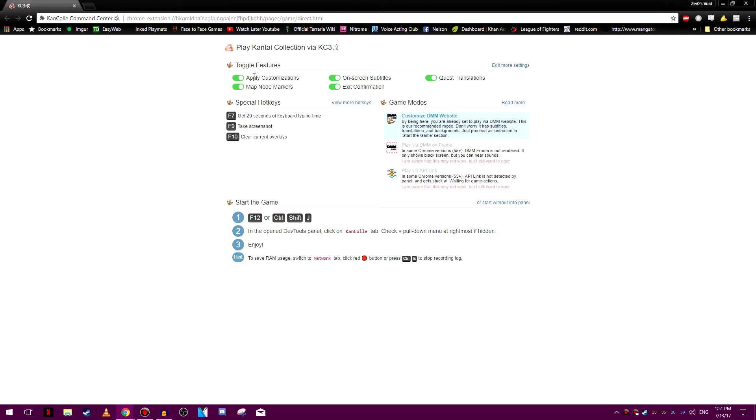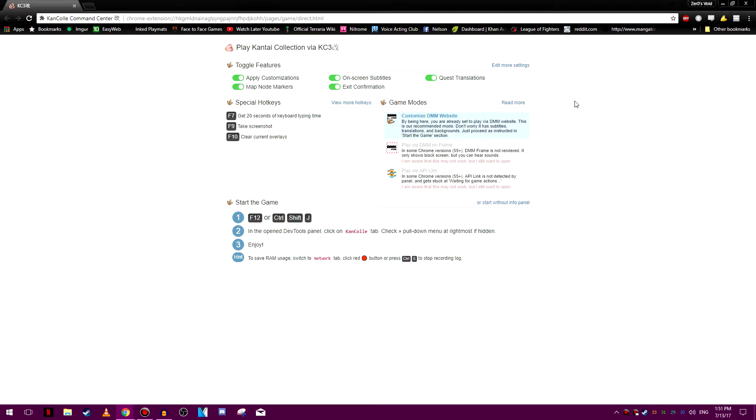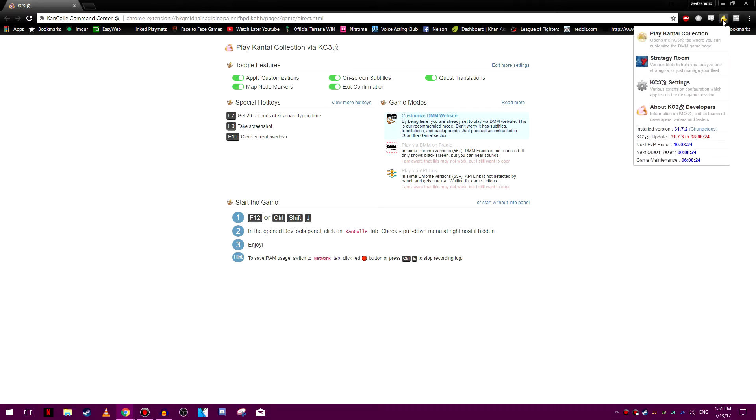And then now to start playing, you can just click and go. But we'll go through the settings just so you understand what you can do. Apply customization, so that's in the settings menu. Onscreen subtitles also is in the settings menu you can check out. Press translations, very important because you want to get your rewards. Map node markers and exit information. Confirmation means if you close it, it'll ask you, do you want to exit this page? So first let's go to the settings.